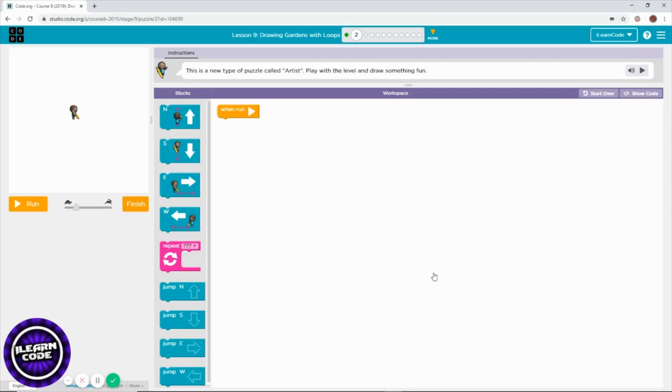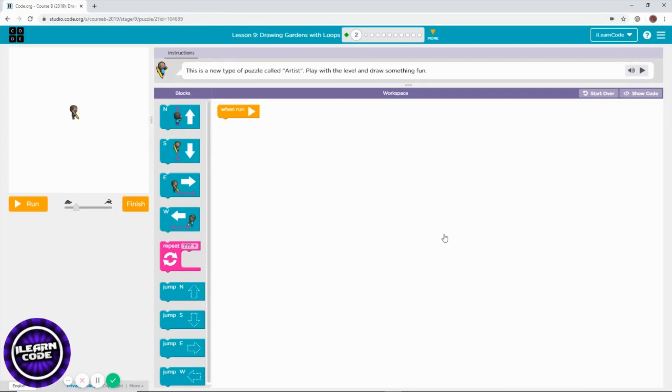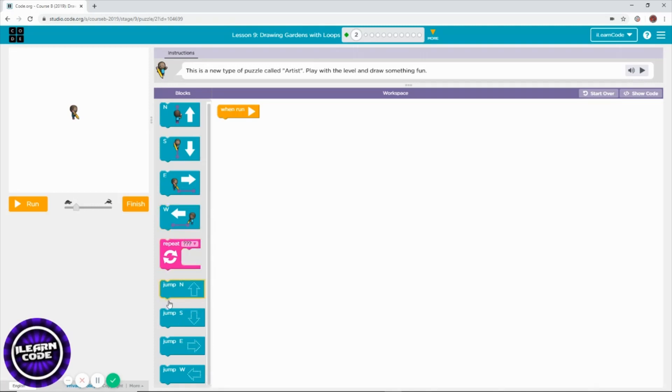Welcome to lesson 9. Let's get started. This is lesson 9 level 2. You can draw anything you like using those blocks, the drawing blocks and jump blocks.